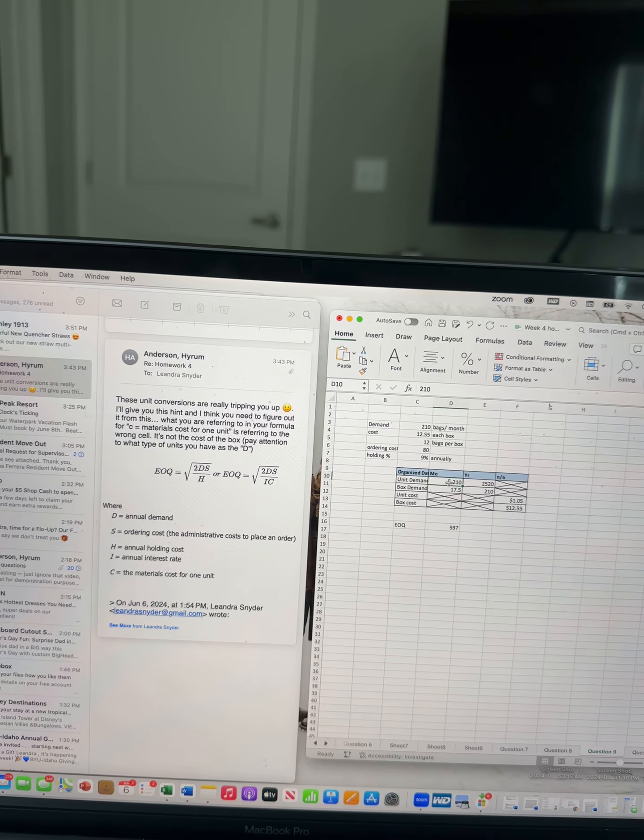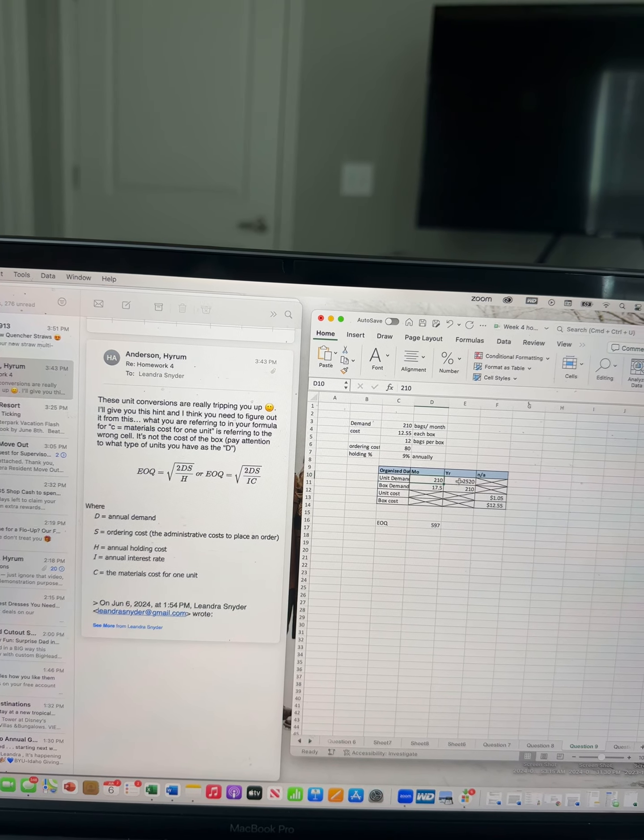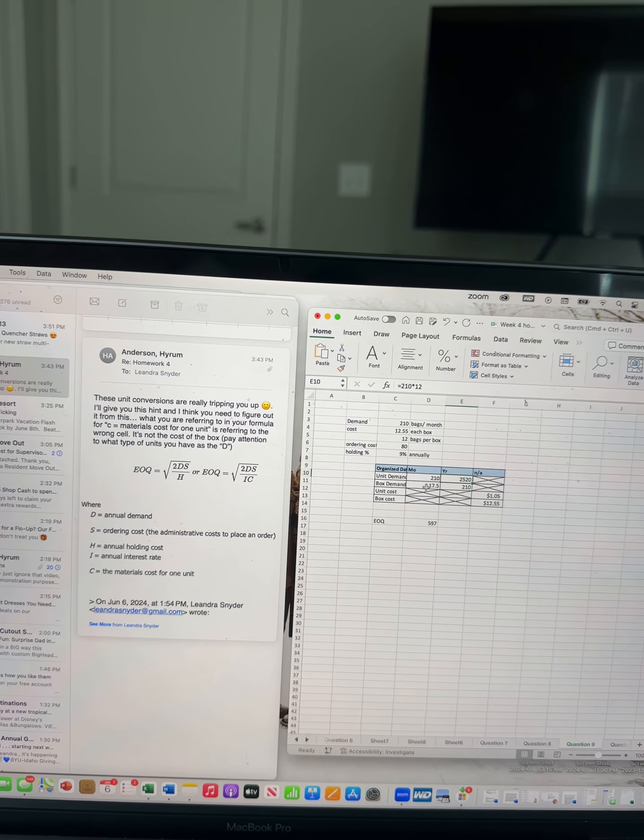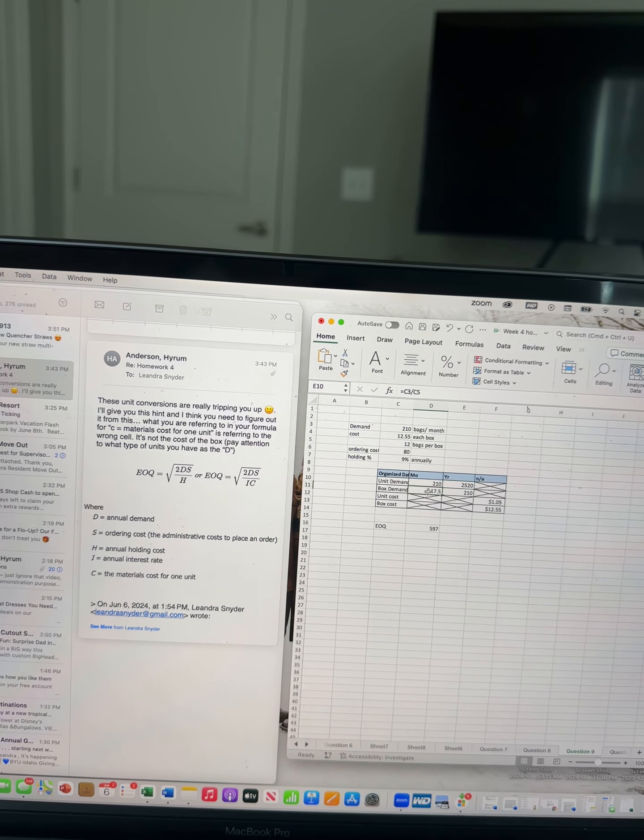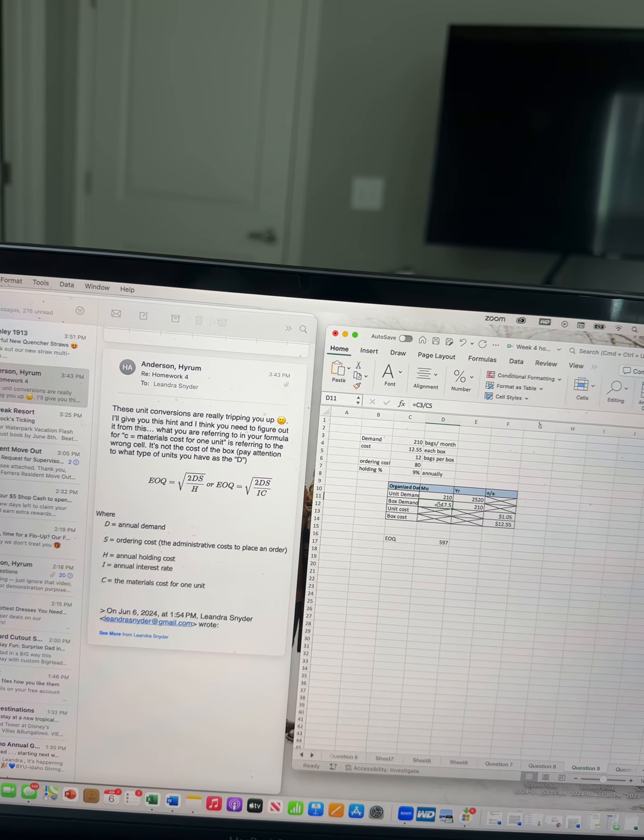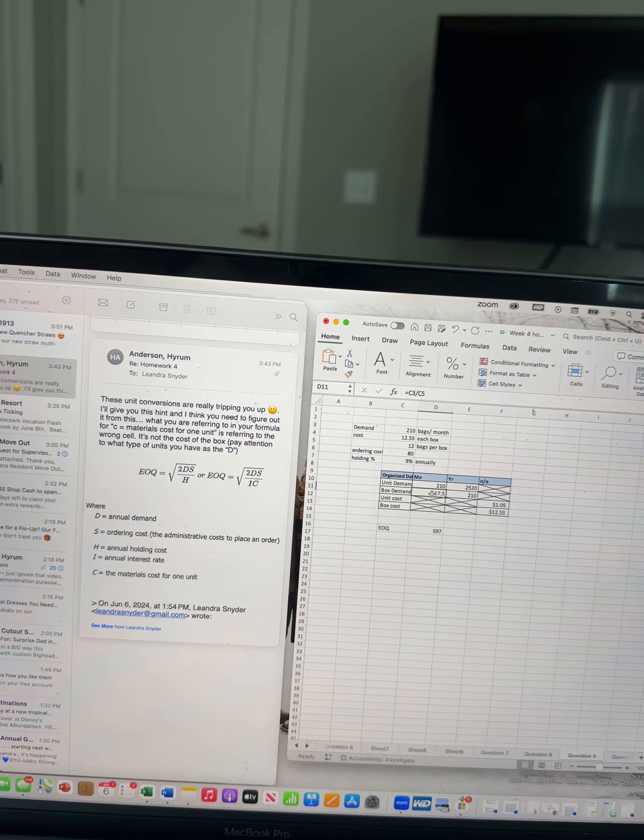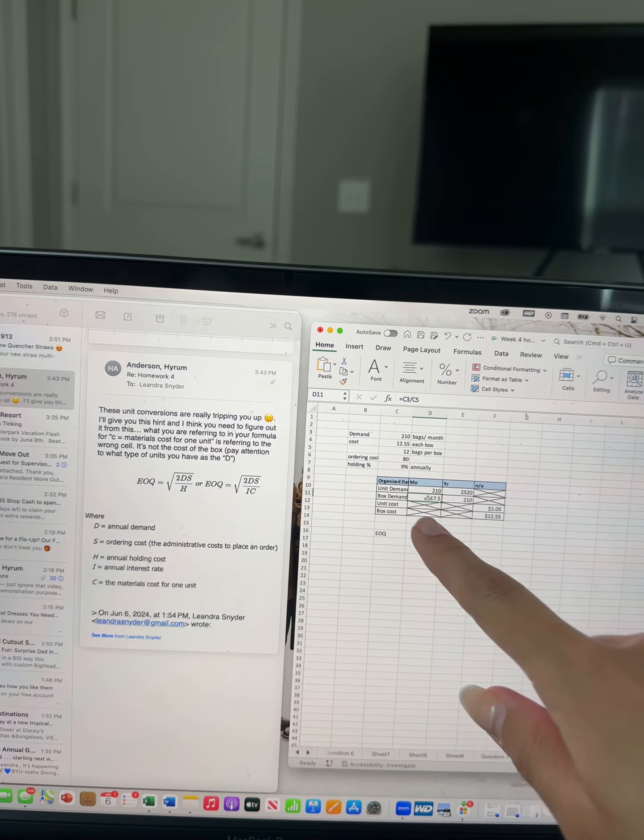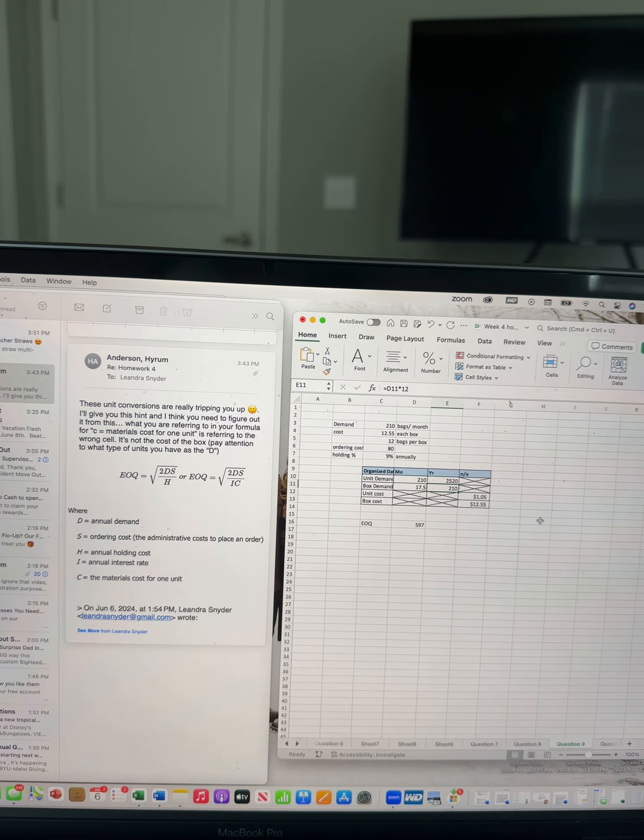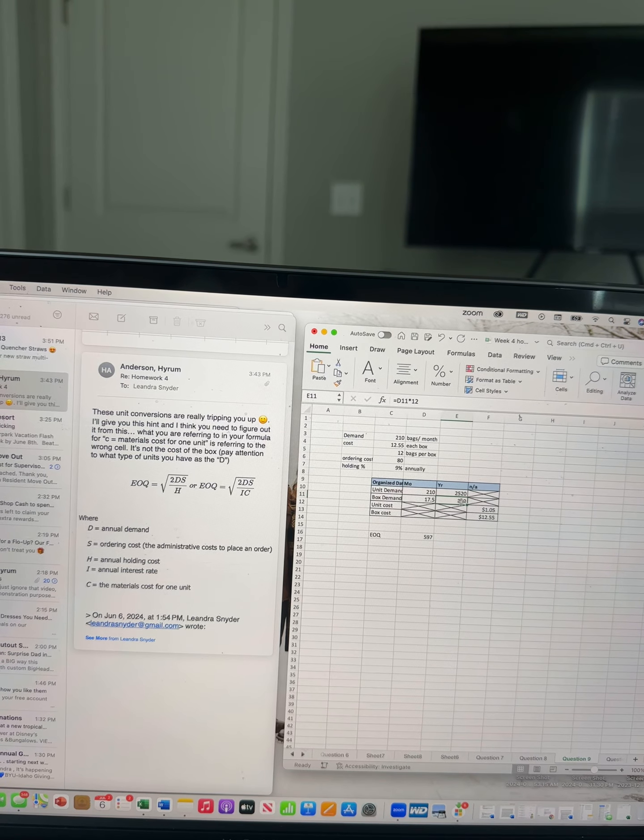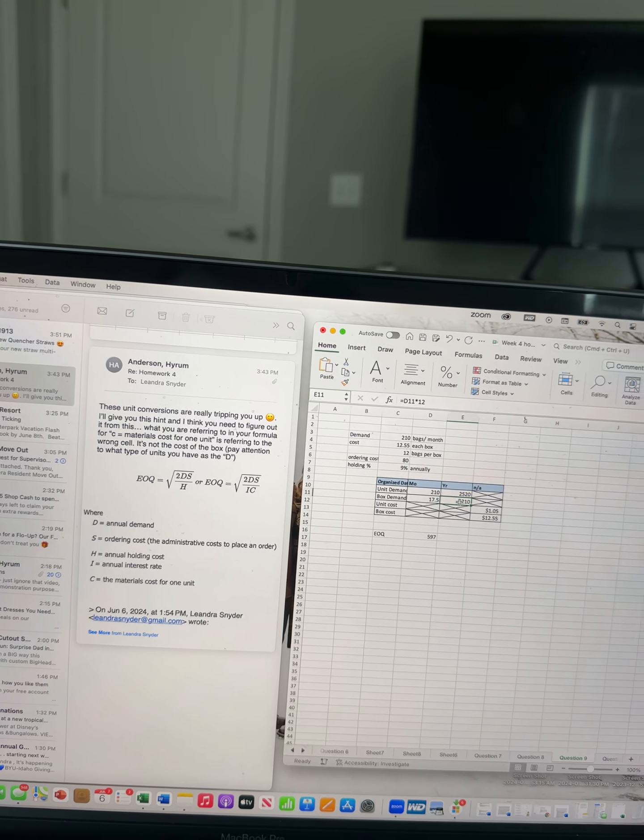I calculated how many we need, then times that by 12 to get our yearly. Then I found the box demand by doing C3 divided by F5, and times that by 12. So that's how I got my D.